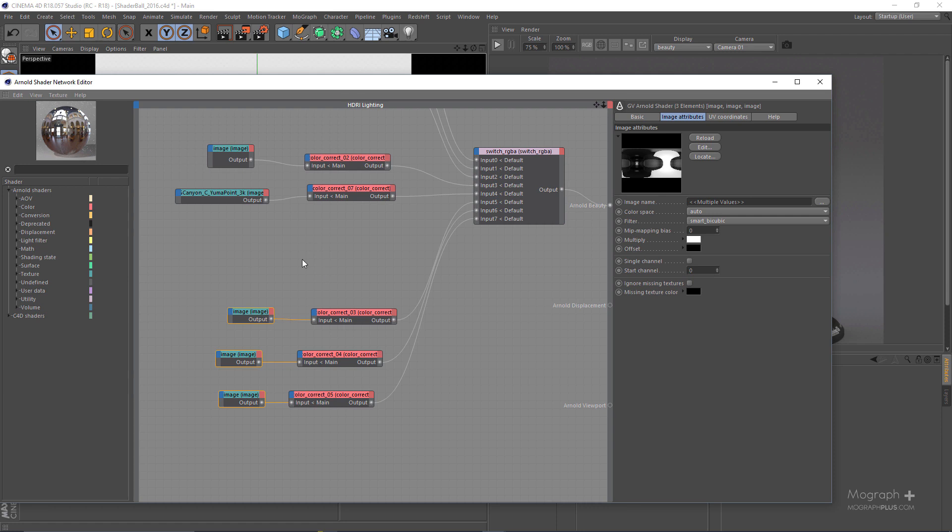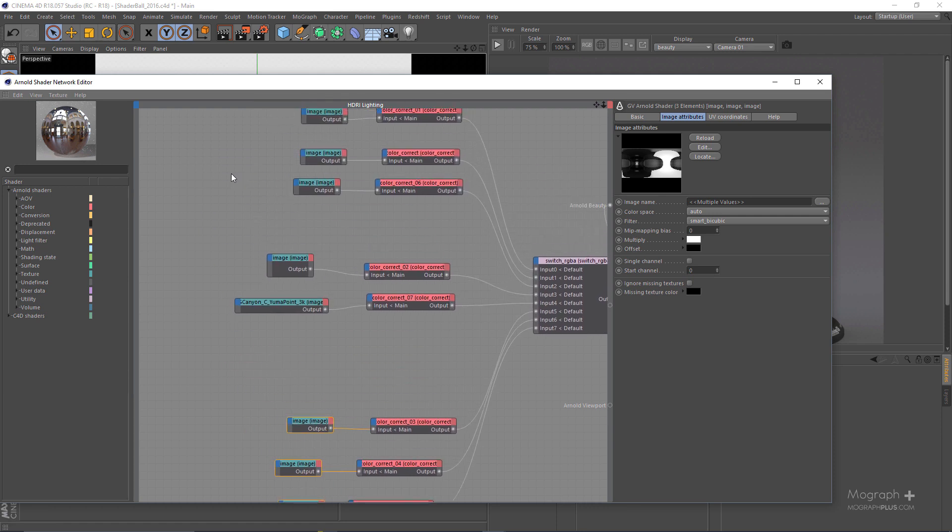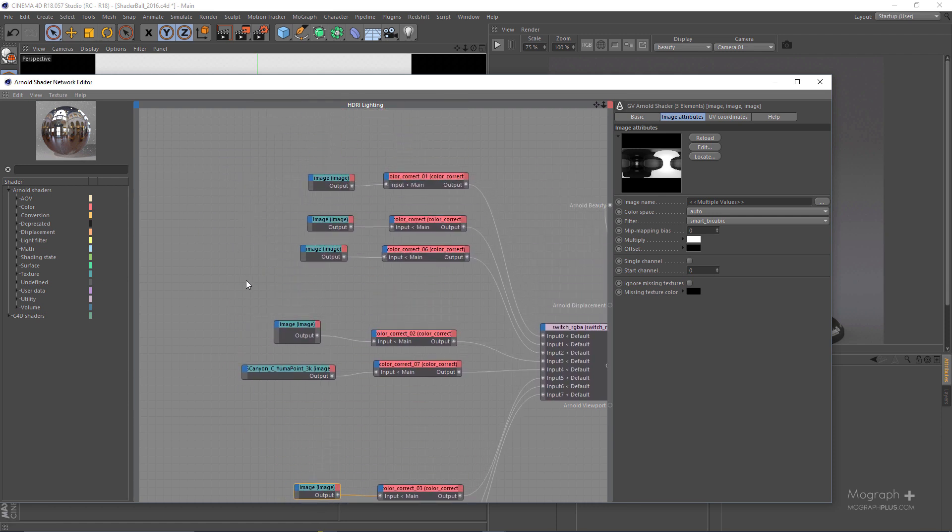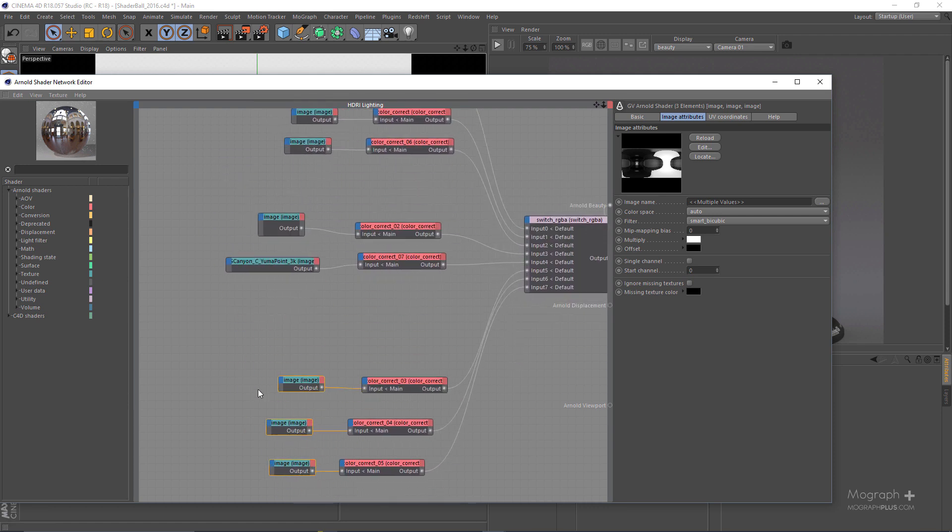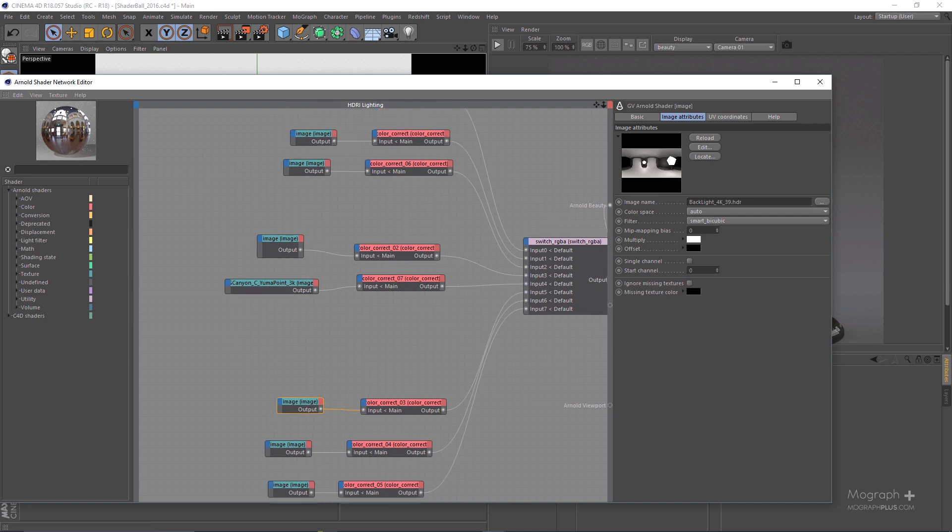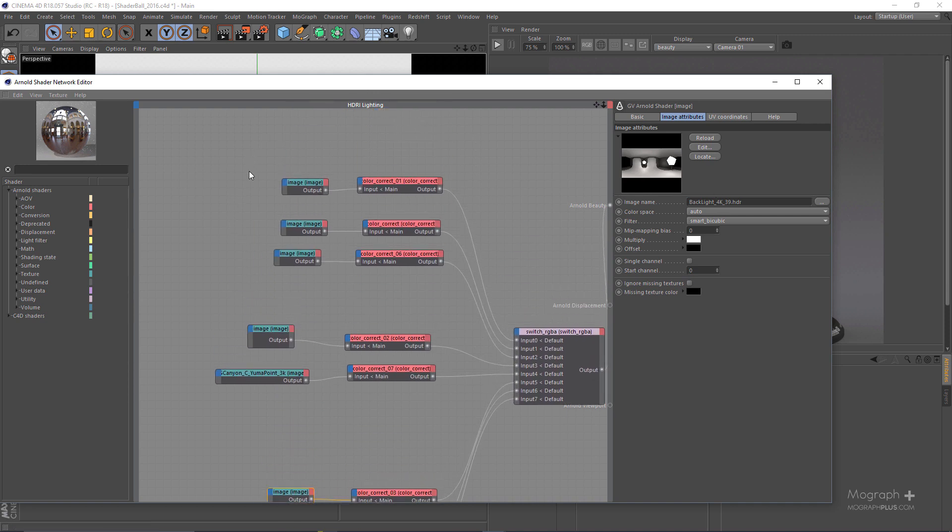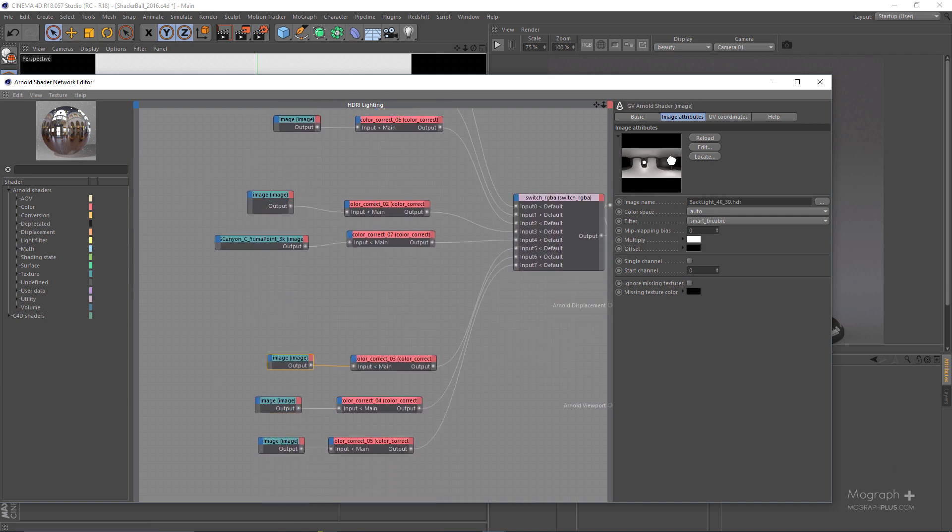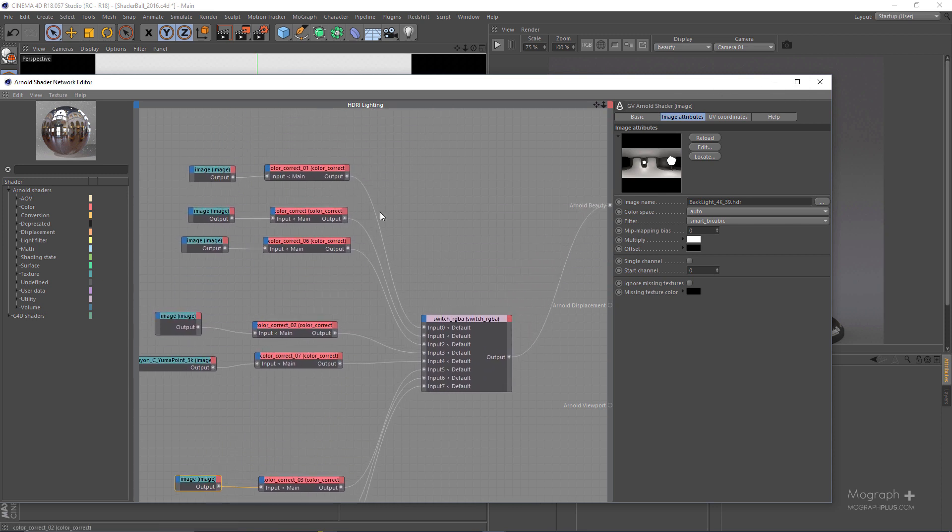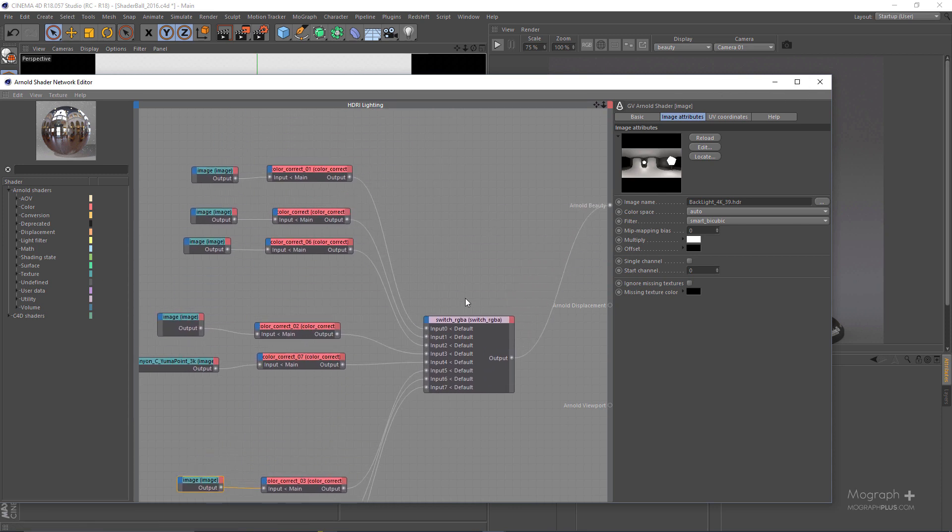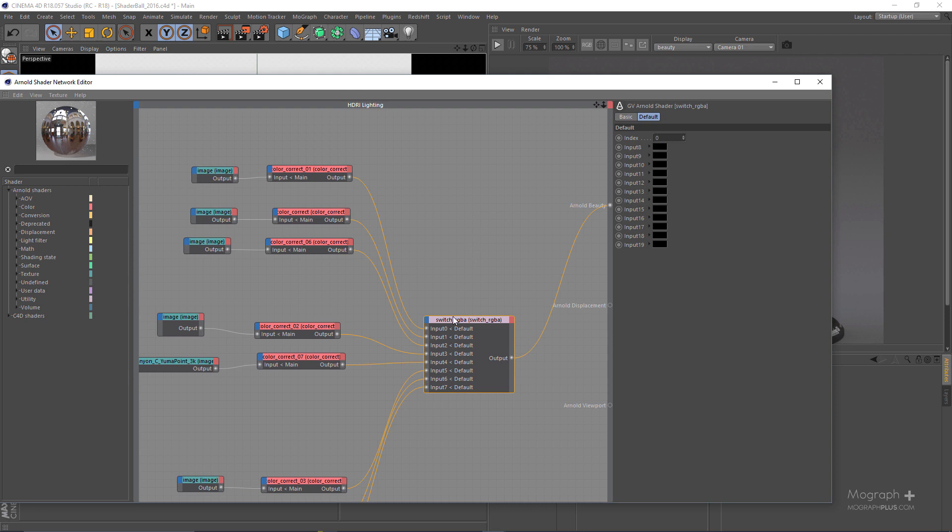Obviously I won't be able to provide all of these HDRIs, you can go ahead and replace these HDRIs from your collections. But I will be providing a few of them at least so you can actually get started with the scene. You can just replace these HDRIs with your own and start adjusting. These HDRIs have been connected to the inputs of the switch node.